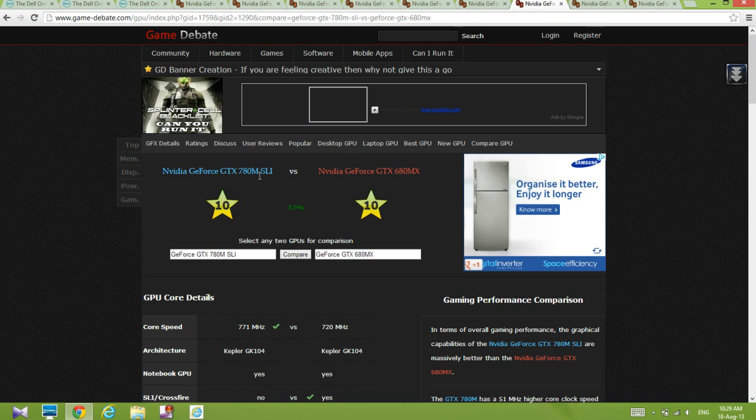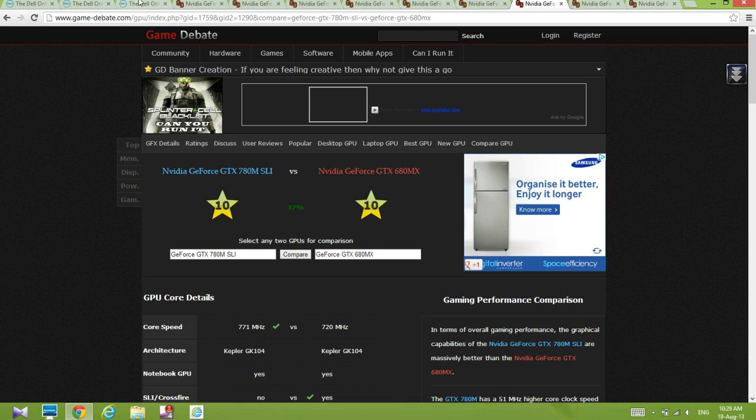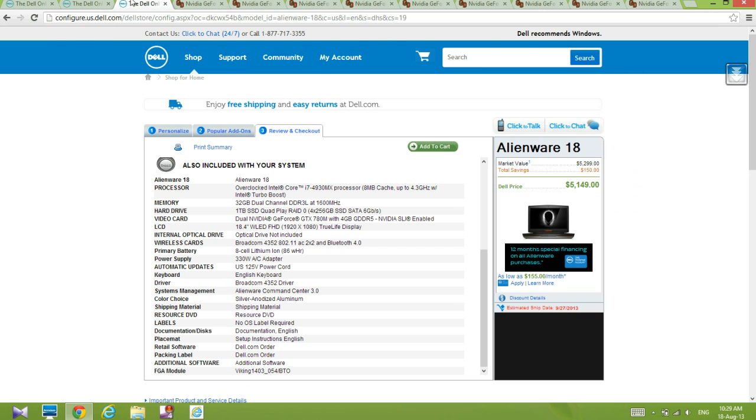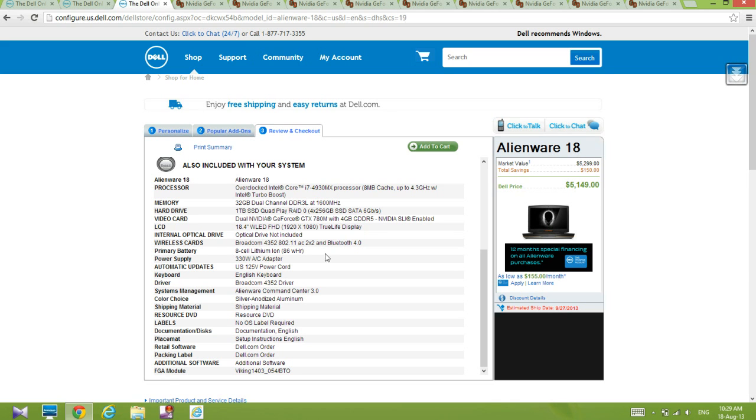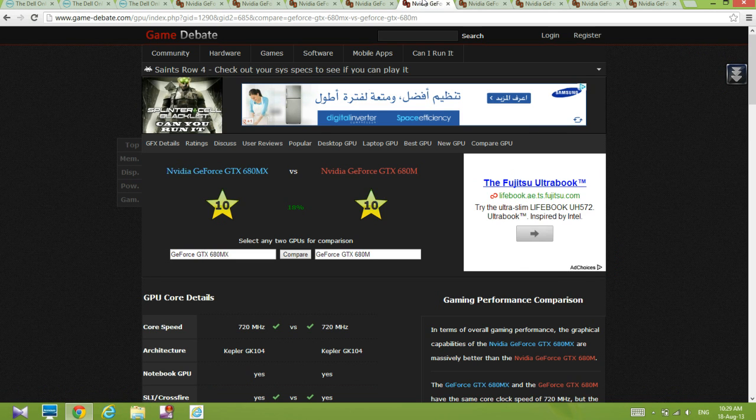Next I've got here a 780M SLI, which will only be available for the $5000 Alienware 18. We're not going to count that. We are only going to read this 780M with 4 gigs of GDDR5.